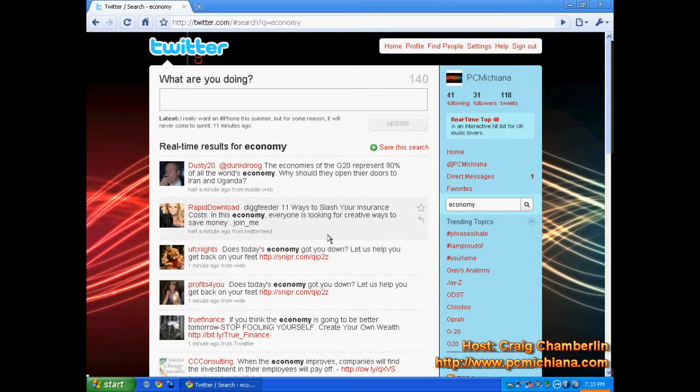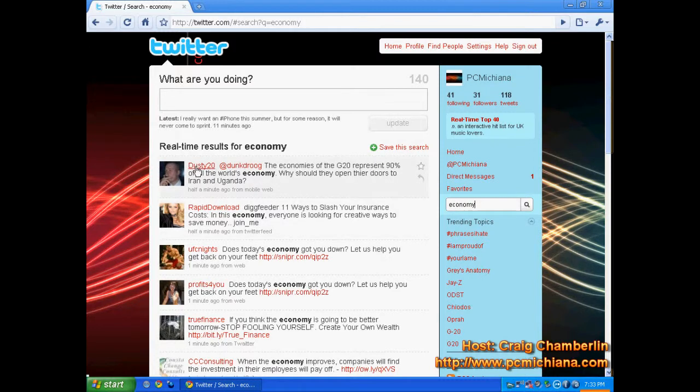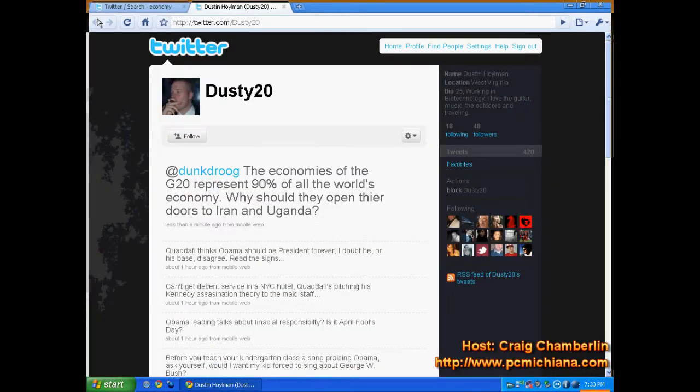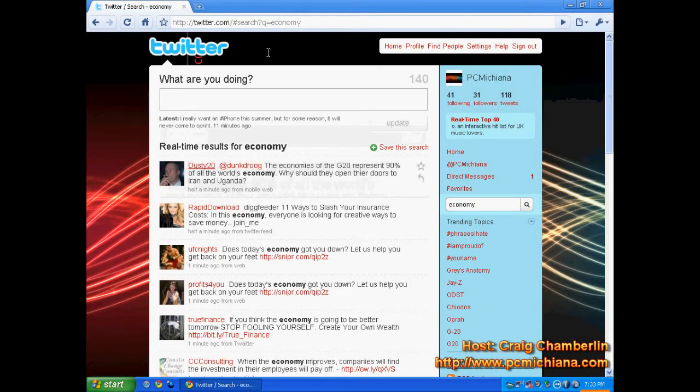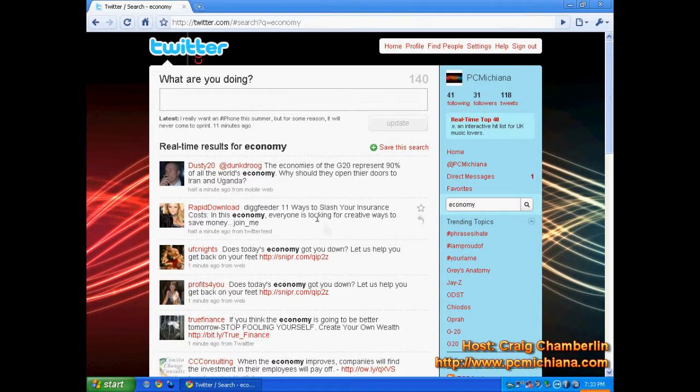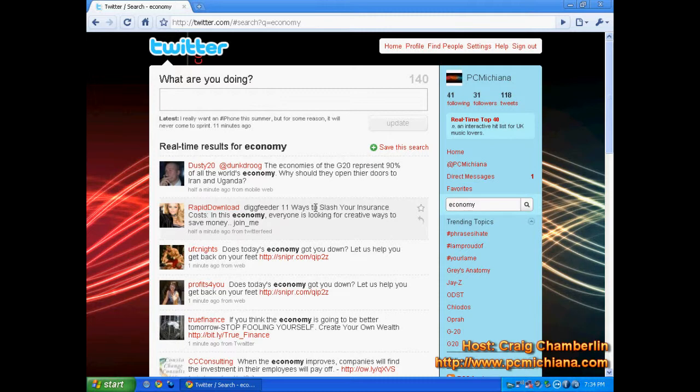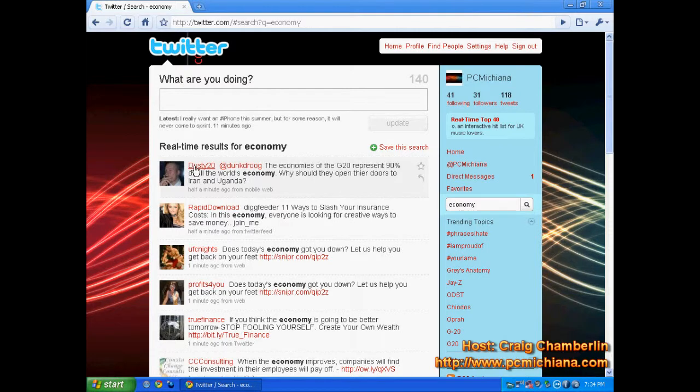And then the cool thing about that is then you can click on their username. And you can start following that person. And what it will do is on your homepage, everything that that person says will start showing up. But again, what's the big deal with that? I can't really describe it to you.